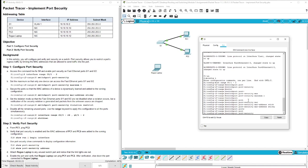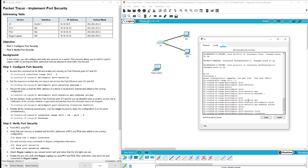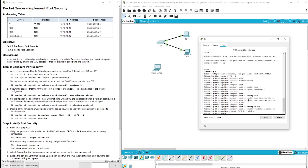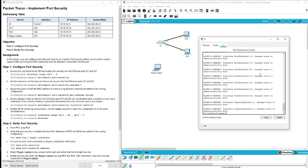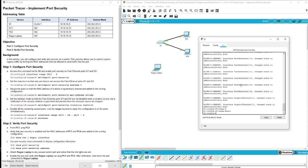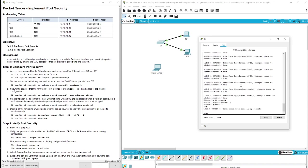Then we'll set the violation mode in part D: switchport port-security violation restrict. Next we are going to shut down the other interfaces so that they are restricted and say shutdown. All right, there we go, we got it all shut down.